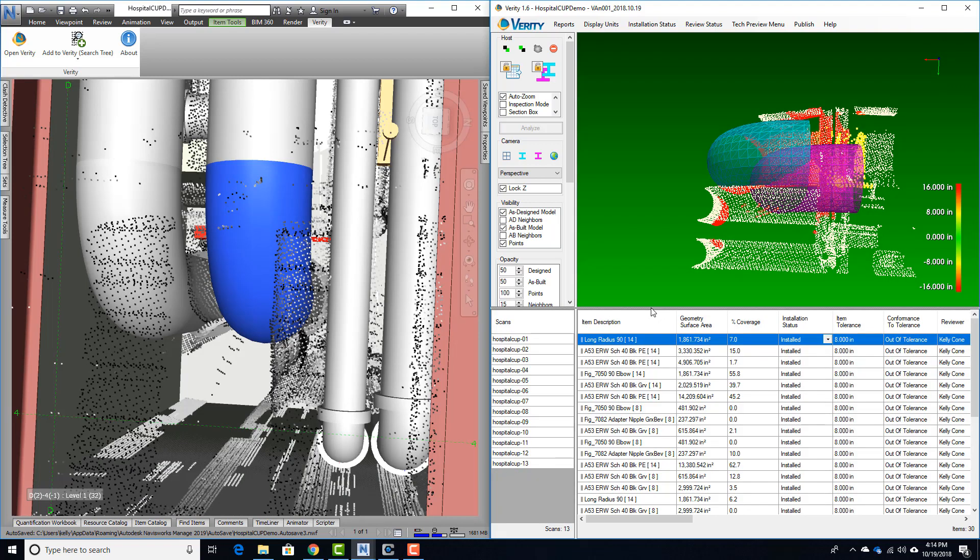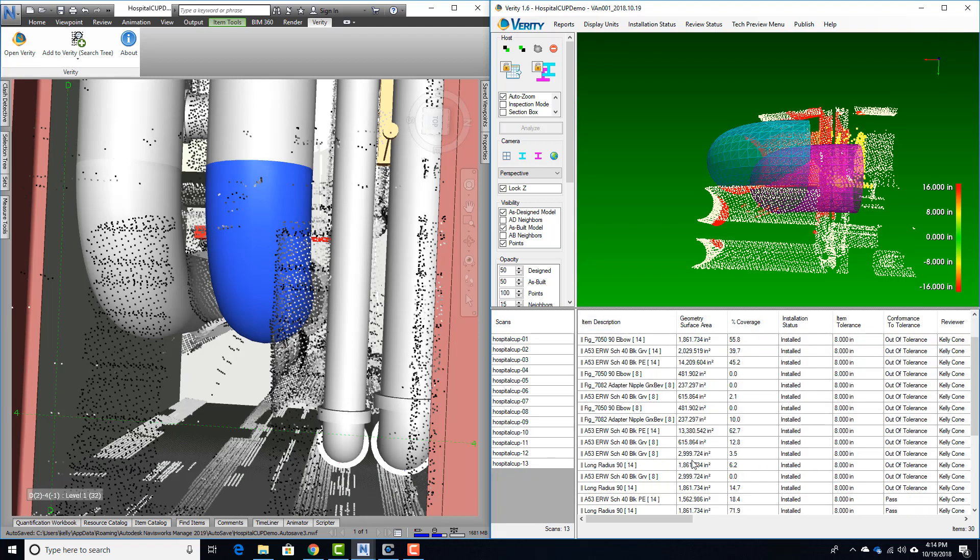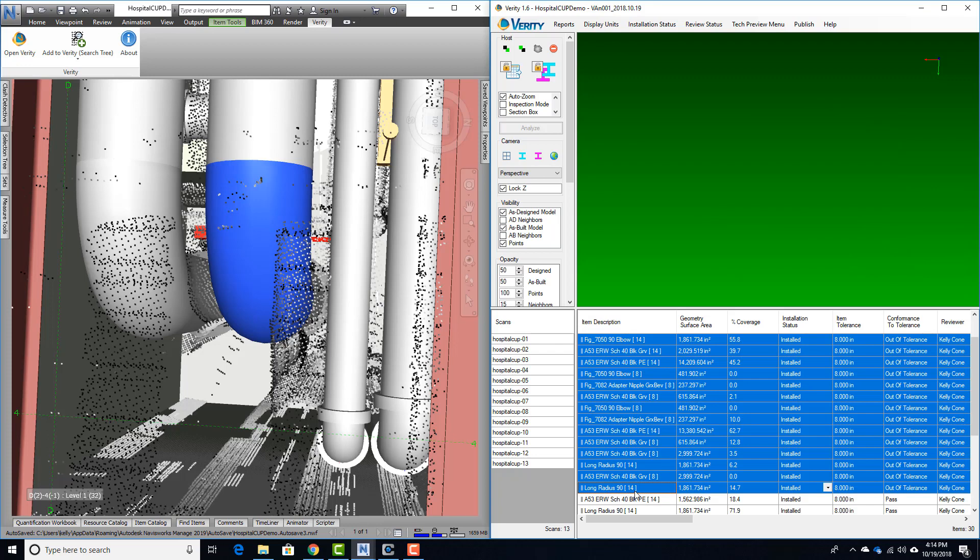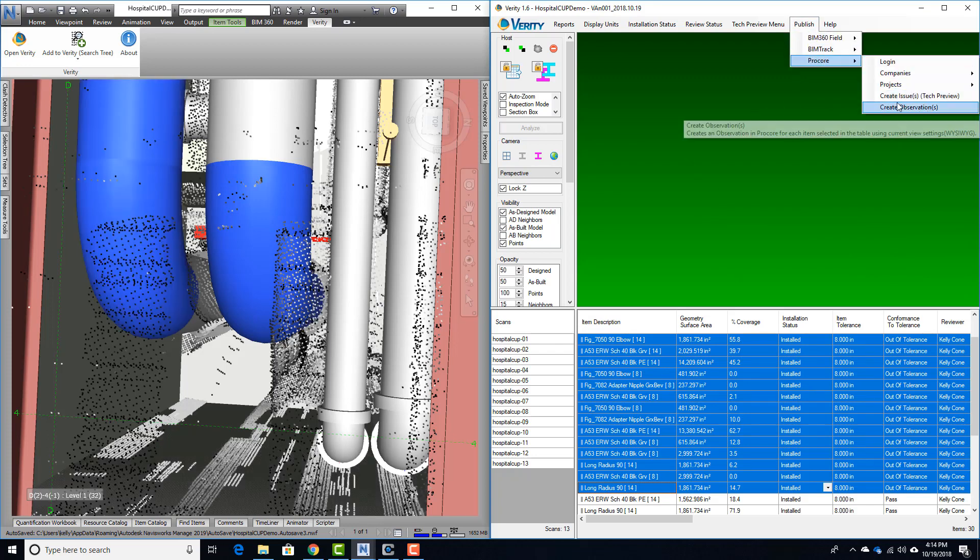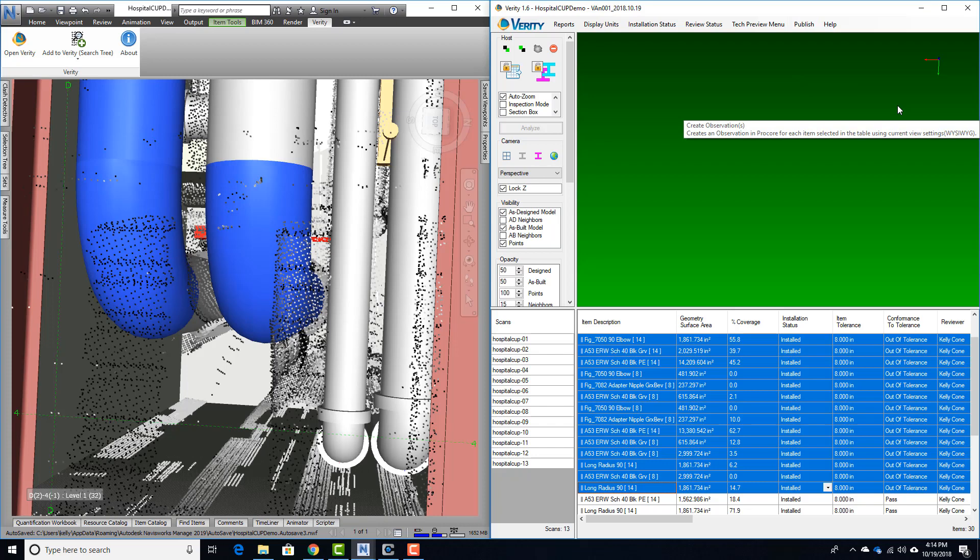This is going to populate all the information associated with each item in our Verity table to the description field, and it's going to attach images, point cloud files, as-built geometry, and HTML reports for each item.